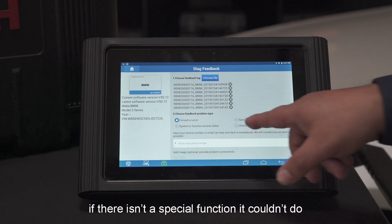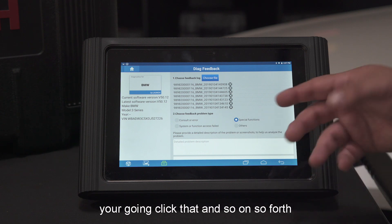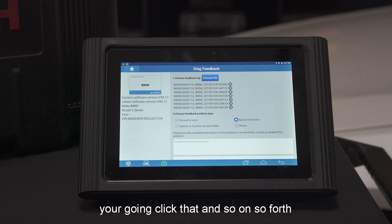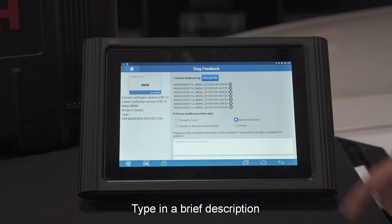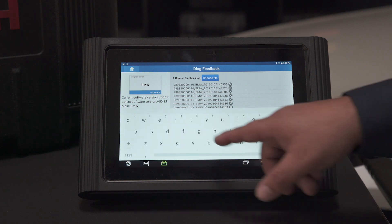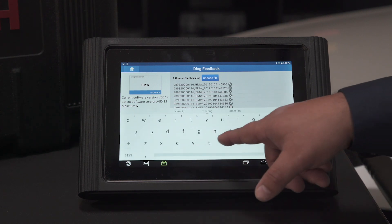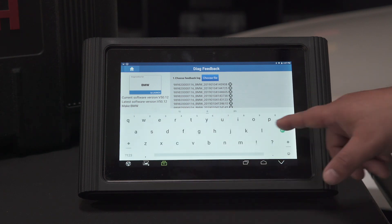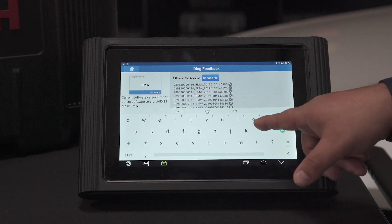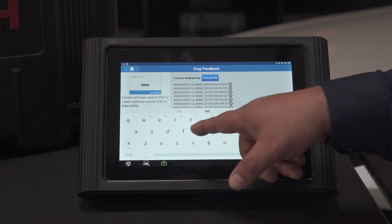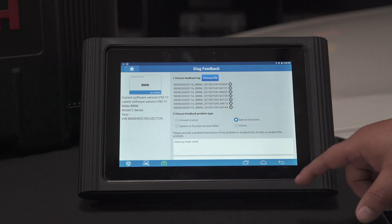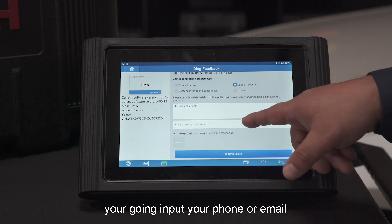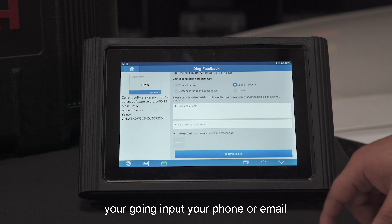If there was a special function that it couldn't do, then you click Special Function, and so on and so forth. Then you type in a brief description and input your phone or email.